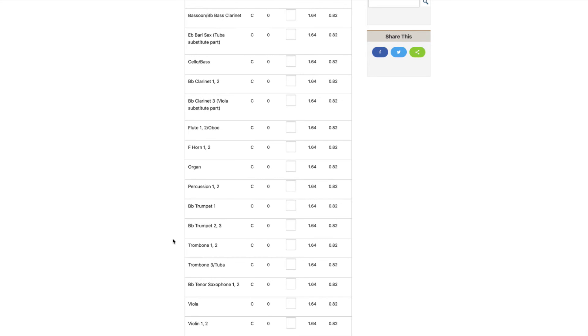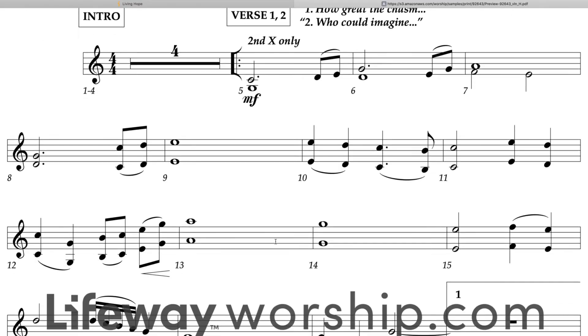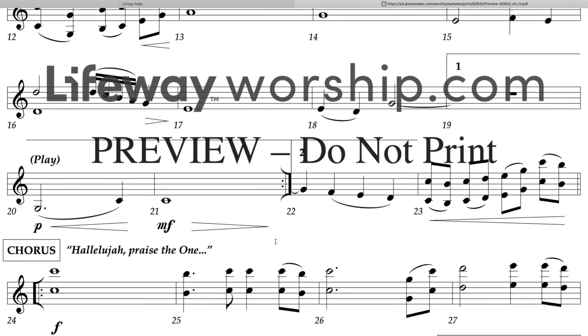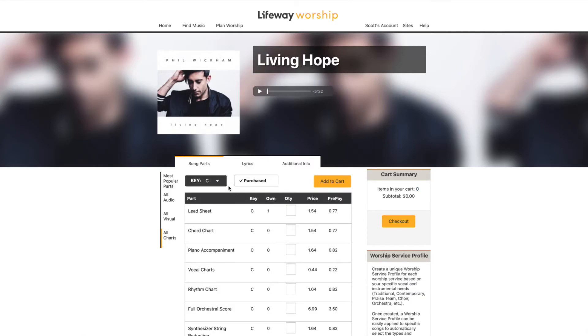To further help you in your decision making, all of our charts can be previewed in full by simply clicking on the chart name. And don't forget to check for other optional keys that may be available.